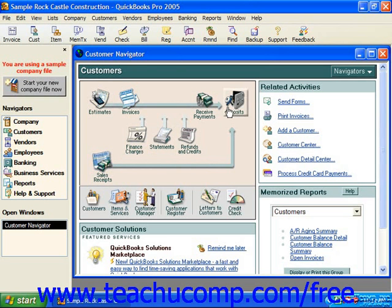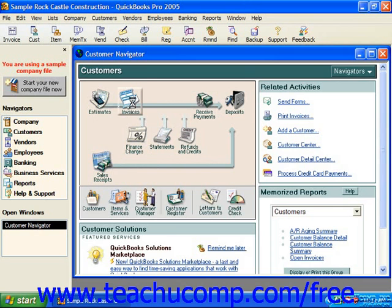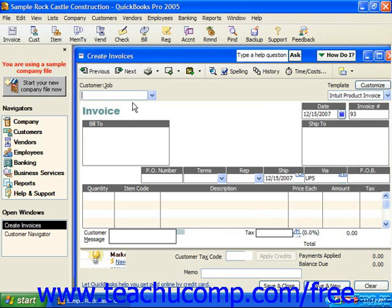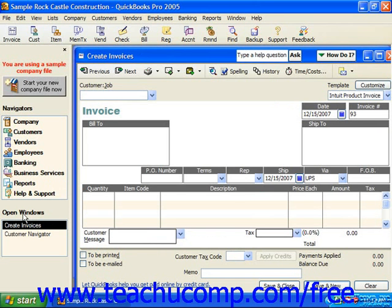To perform one of the activities shown in the flow chart, roll your mouse pointer over the button that corresponds to the action you would like to take and give it a click to bring up the corresponding screen. Each screen will appear in its own window, which you can then fill out and close when you're finished with it.